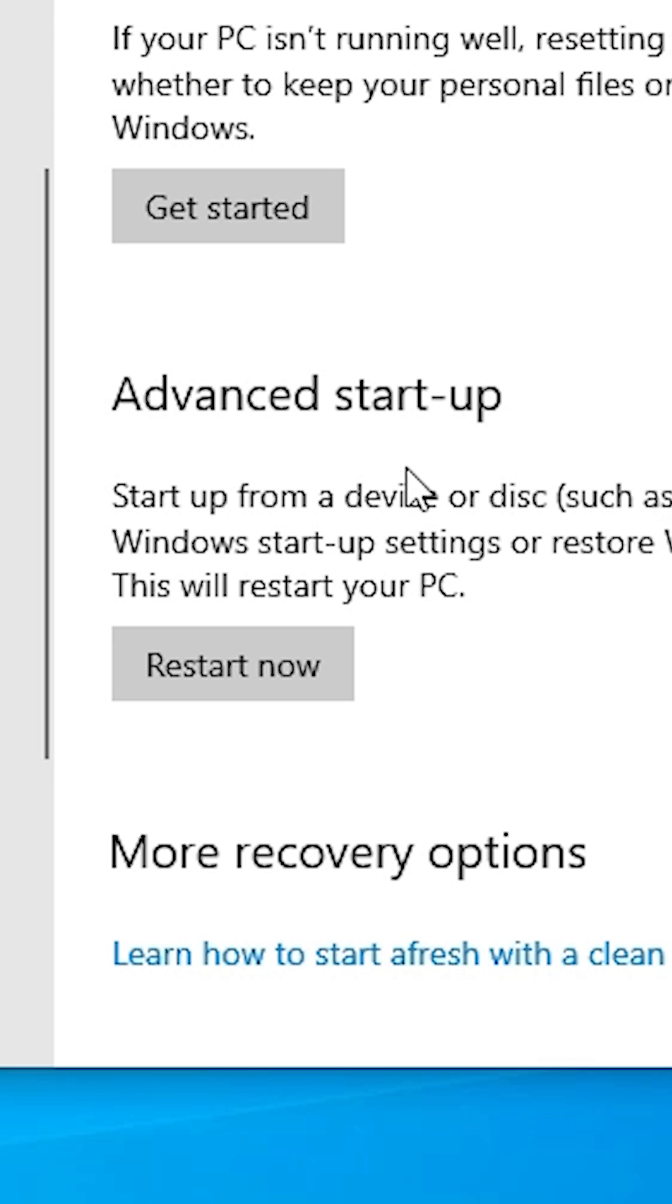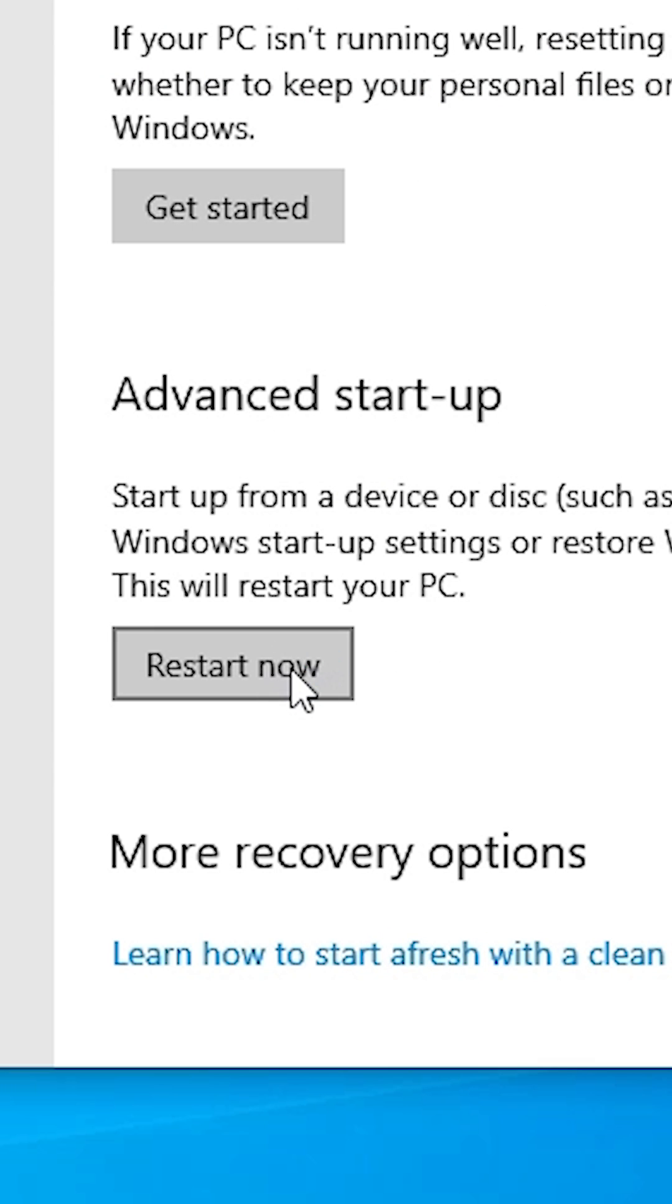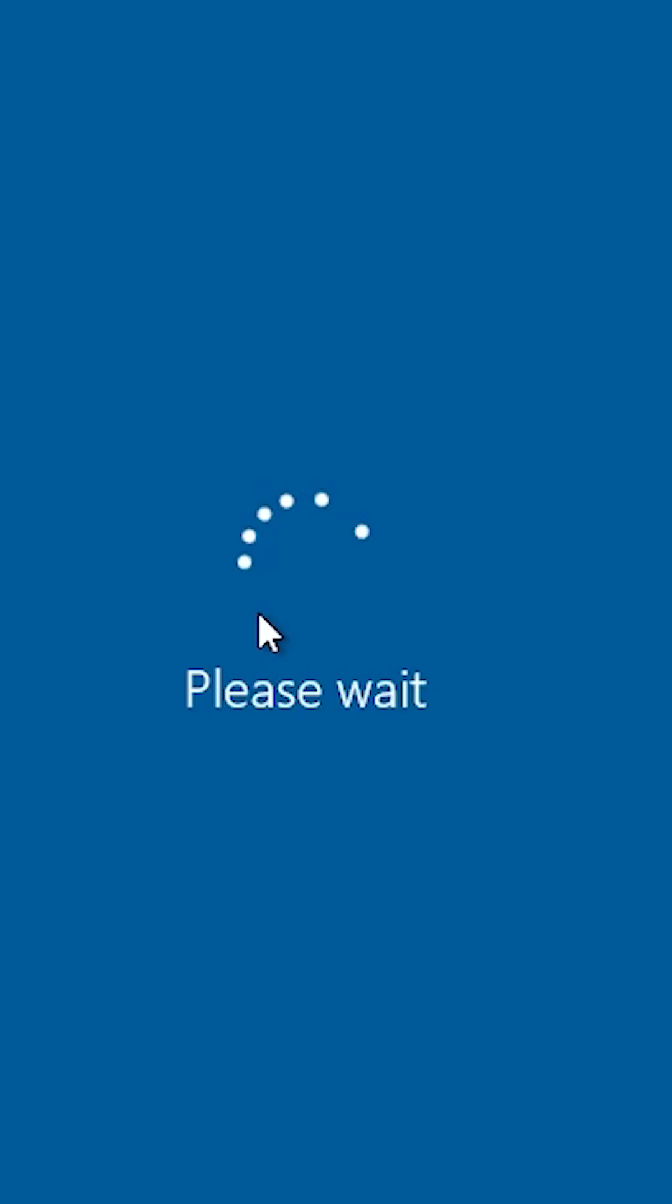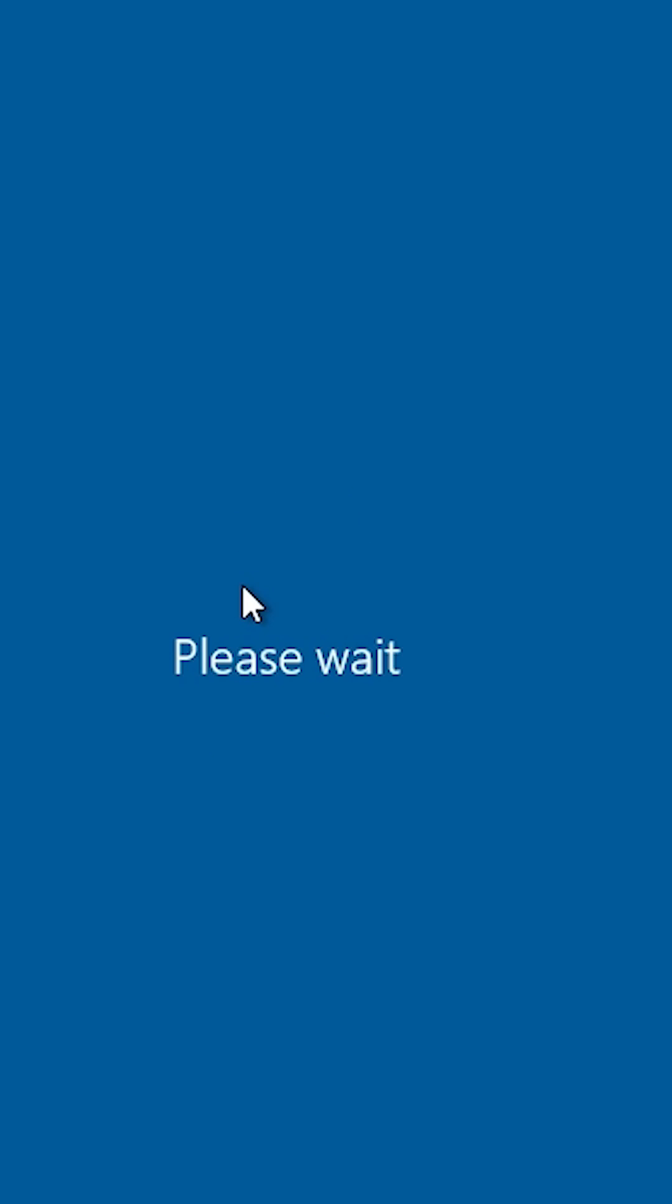In Recovery, find Advanced Startup. Click on the Restart button, then click Restart Now. The machine will restart.